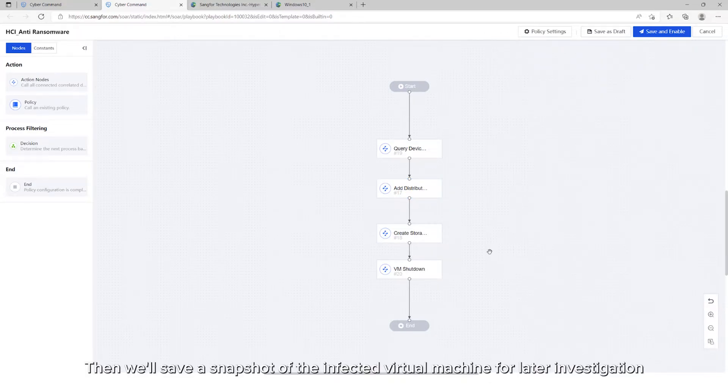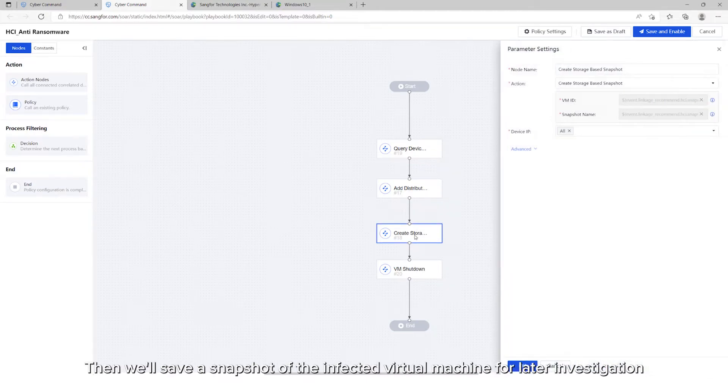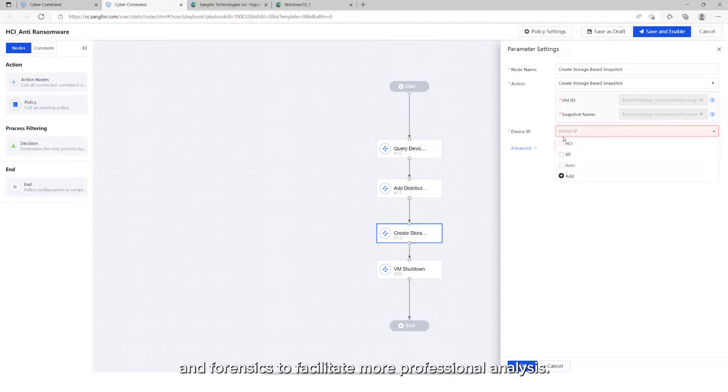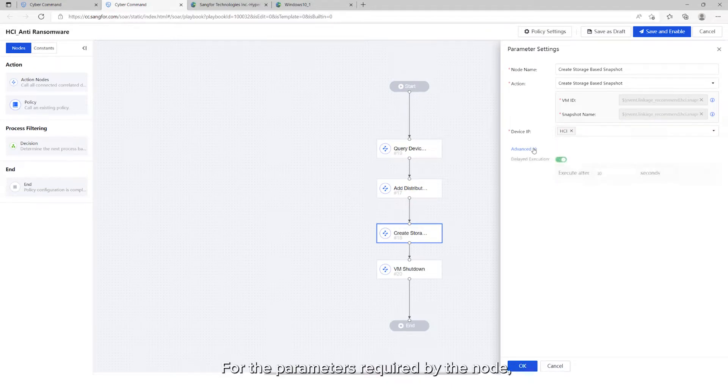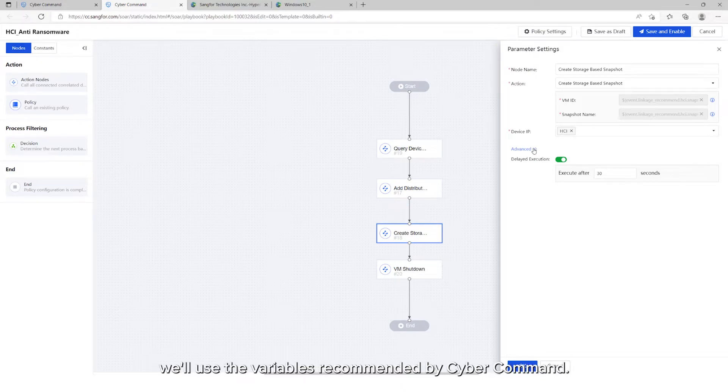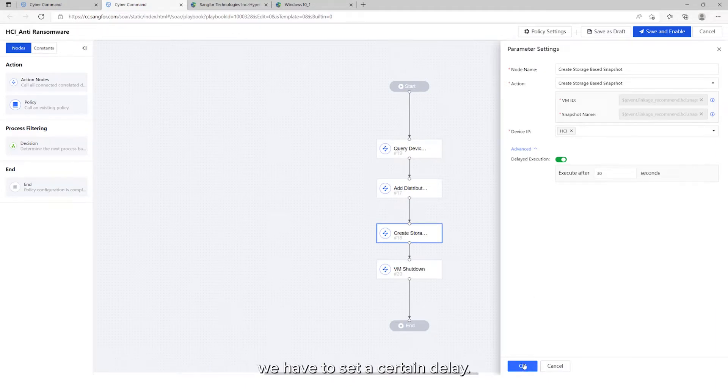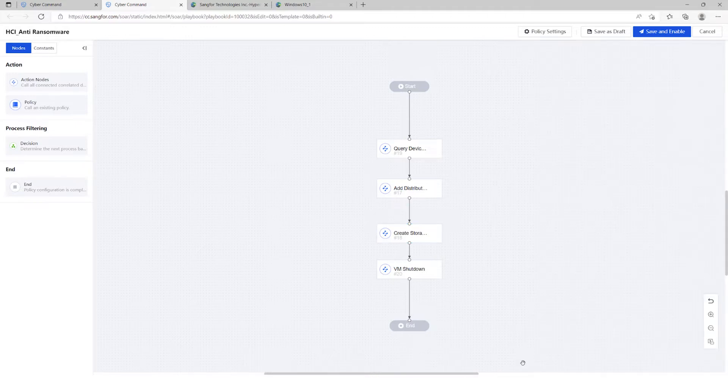Then, we'll save a snapshot of the infected virtual machine for later investigation and forensics to facilitate more professional analysis. For the parameters required by the node, we'll use the variables recommended by Cyber Command. Considering that it takes a certain amount of time to save the snapshot, we have to set a certain delay.